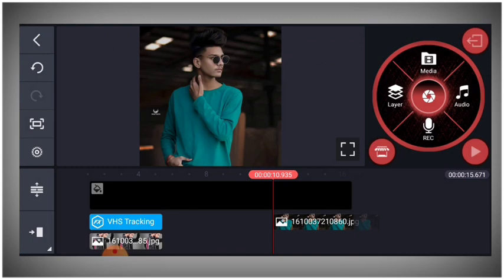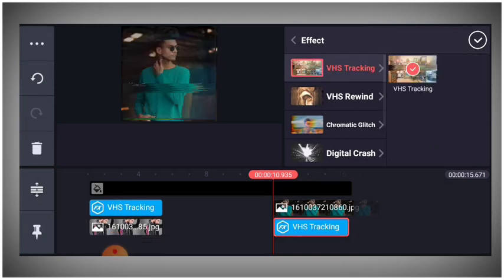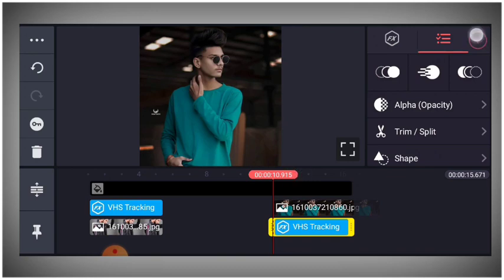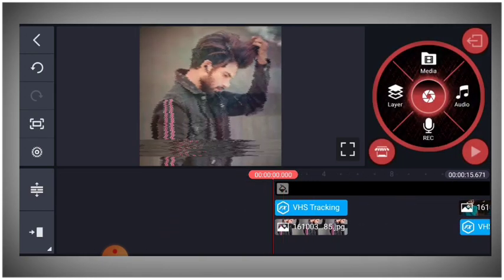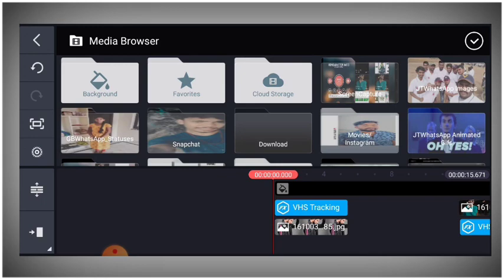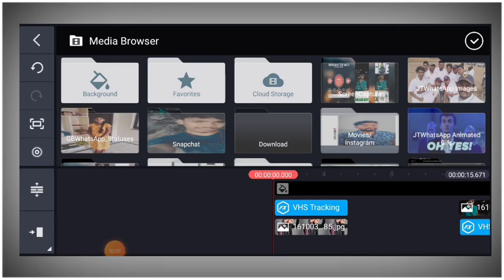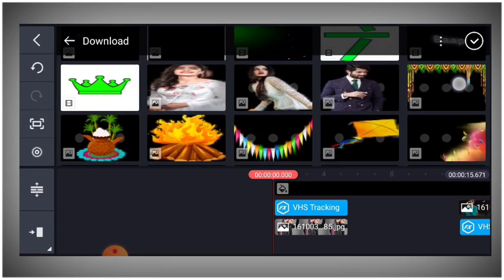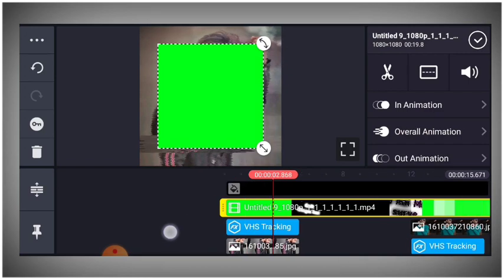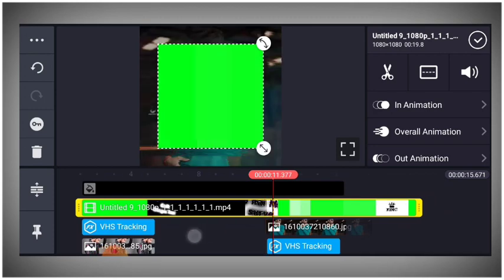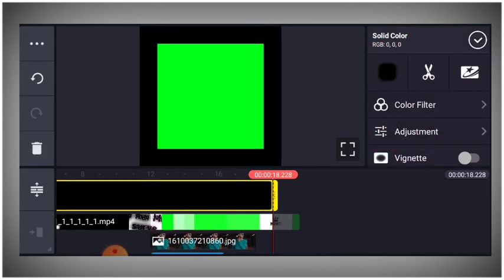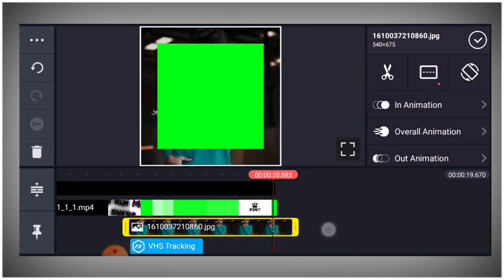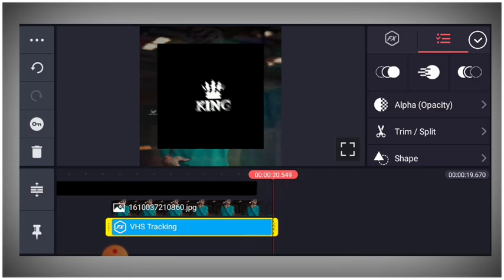Click on the layer option, then add a new layer. Adjust the layer properties and settings to fit your video.